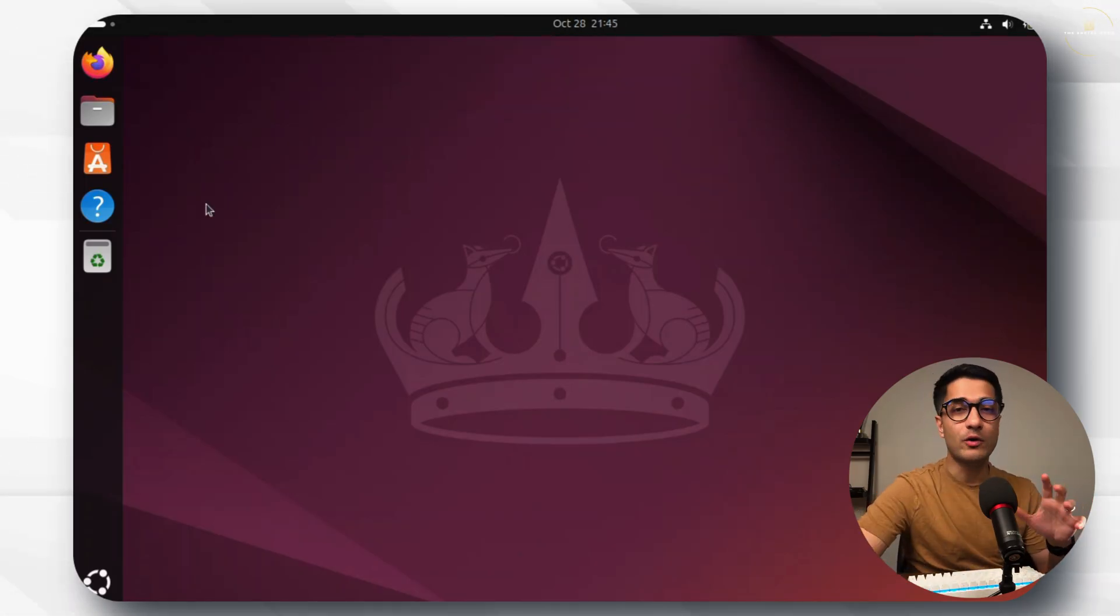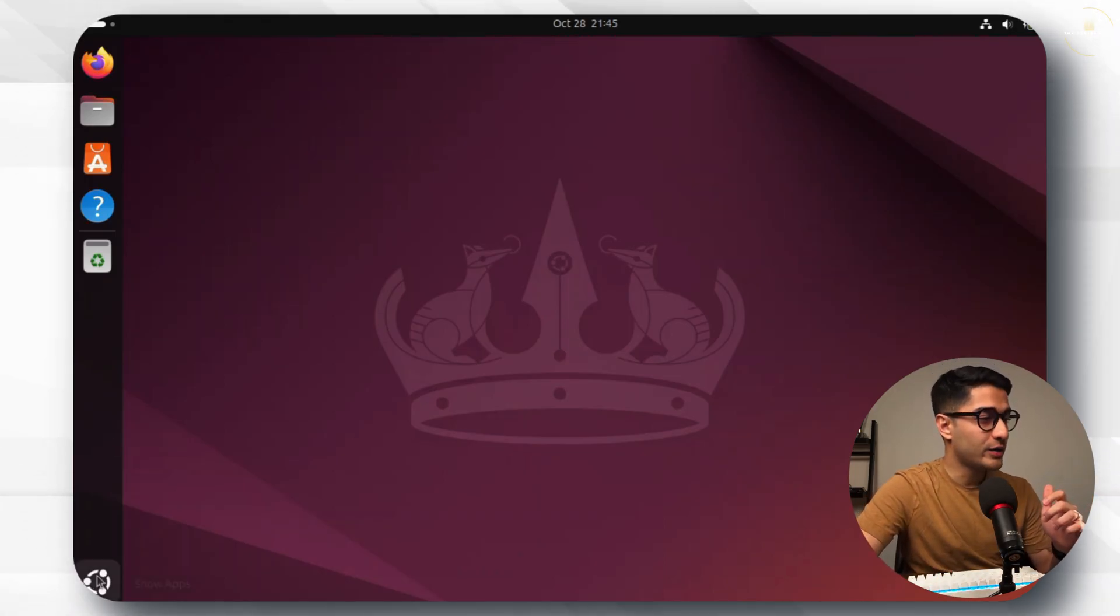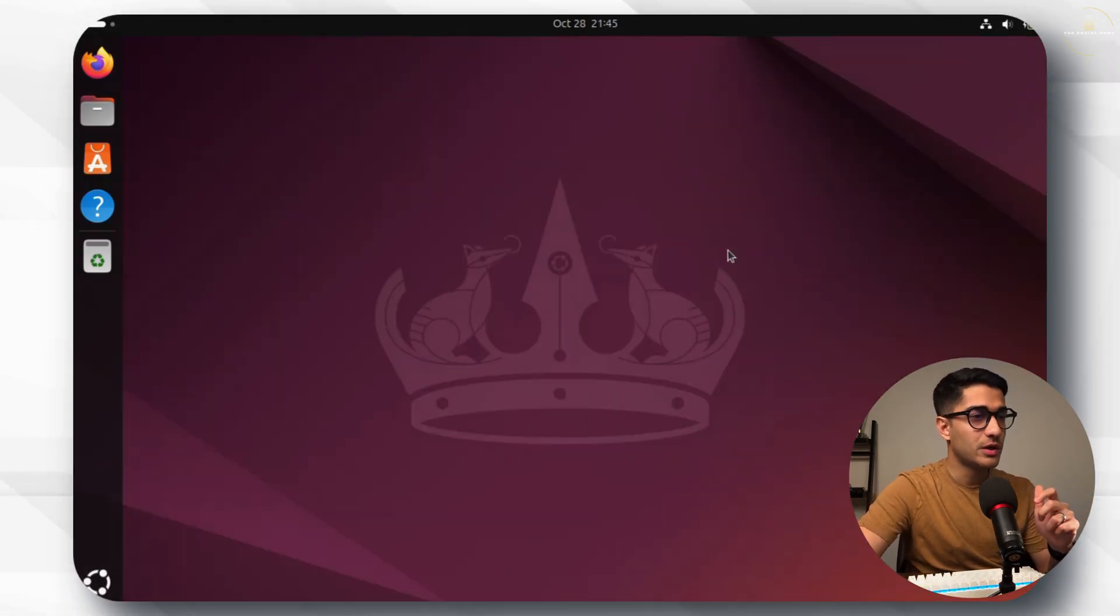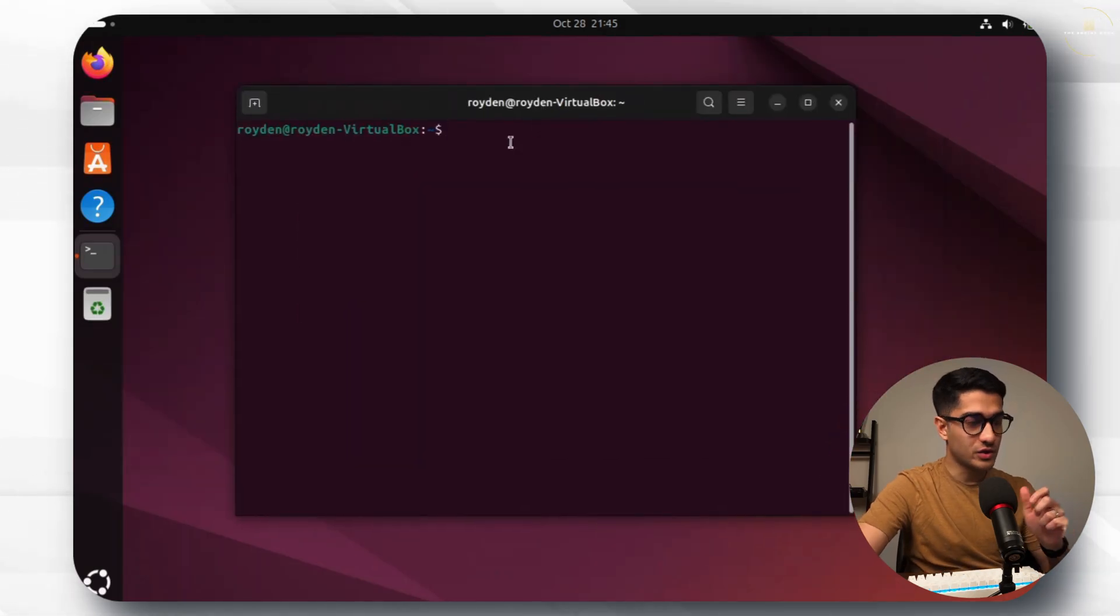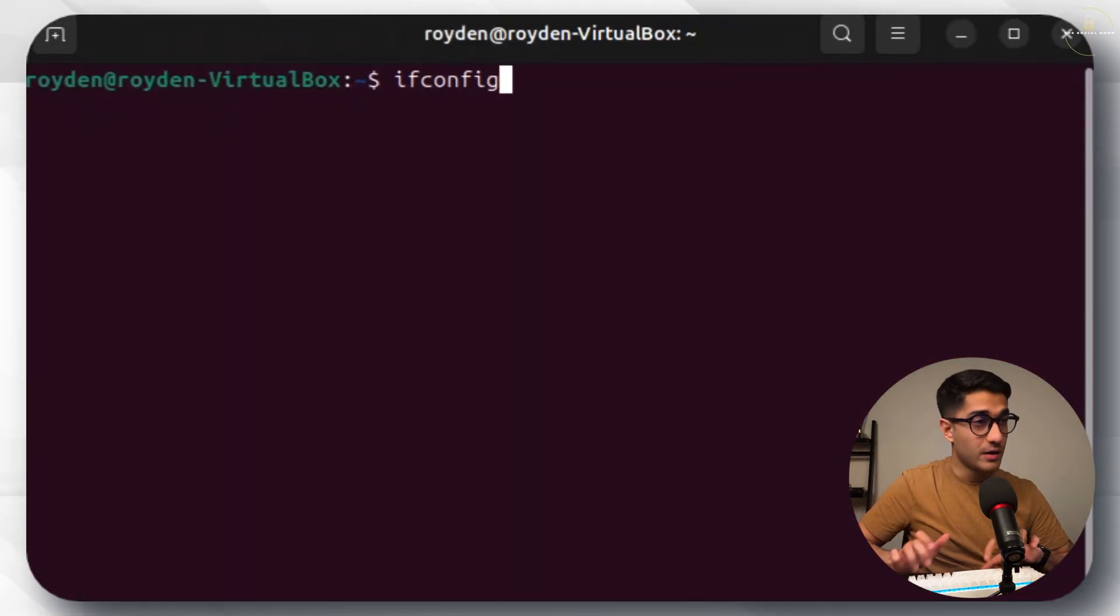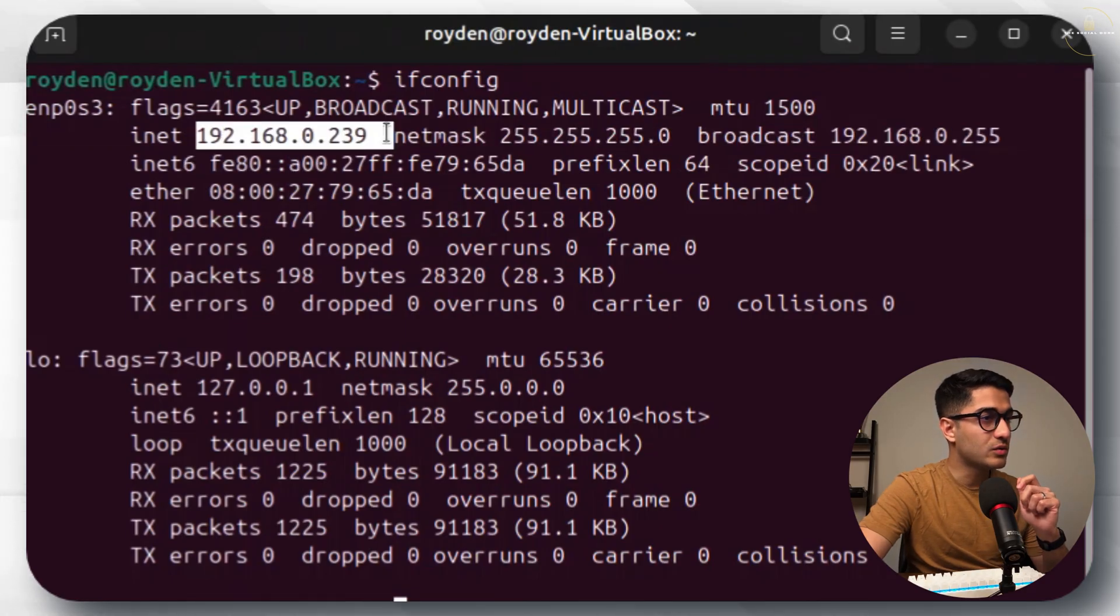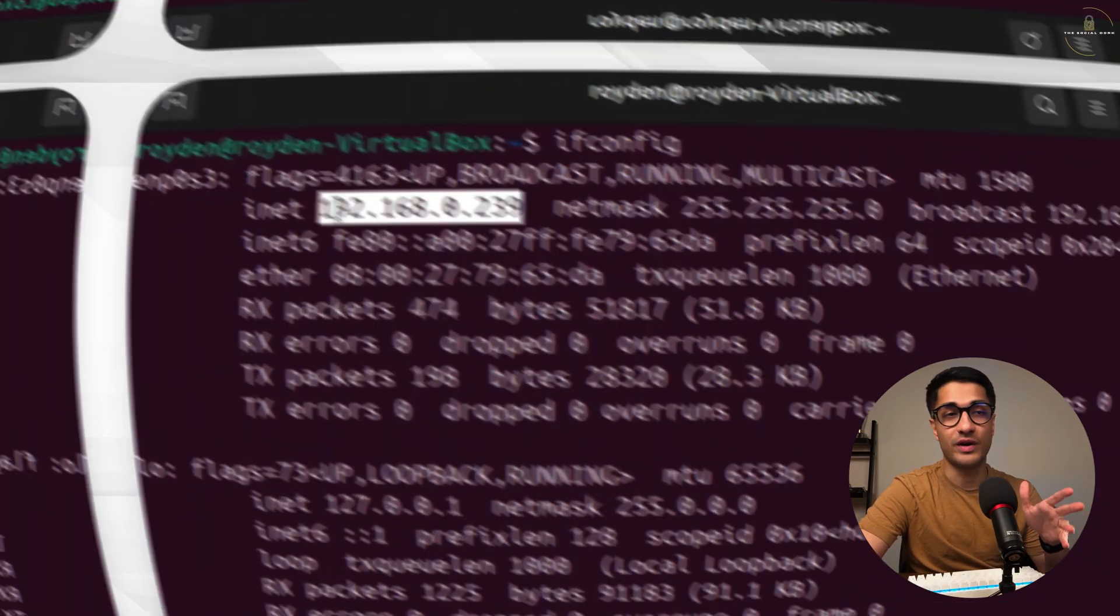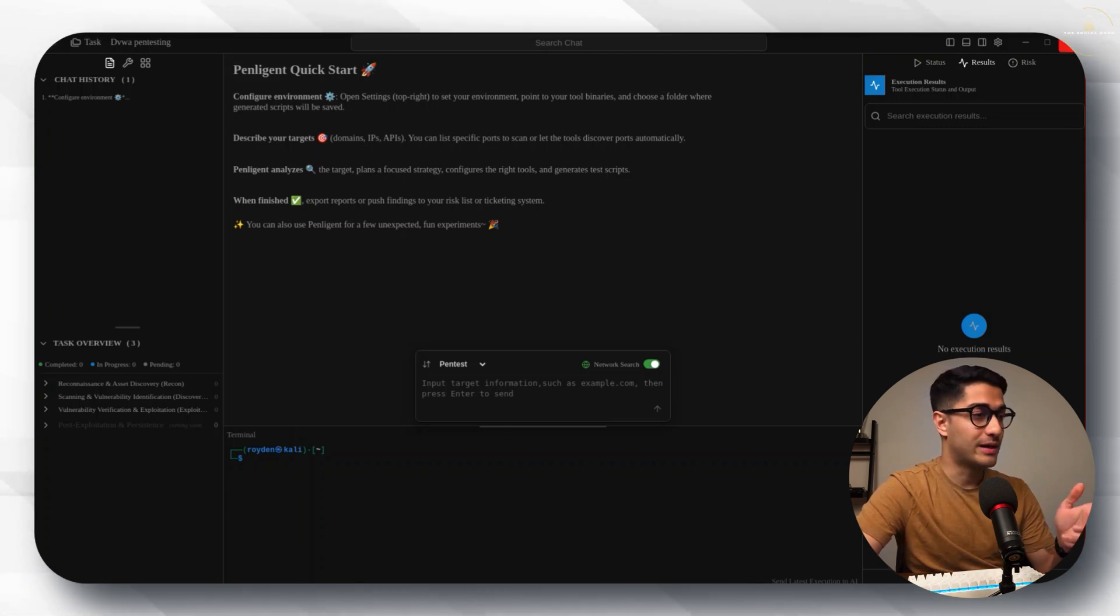What we'll now do is let's quickly check the IP address of the Ubuntu machine. You just go to a terminal window and type ifconfig. The IP address that we need to work with is 192.168.0.239. Let's quickly check the IP address on the Kali Linux machine as well and note that down too.